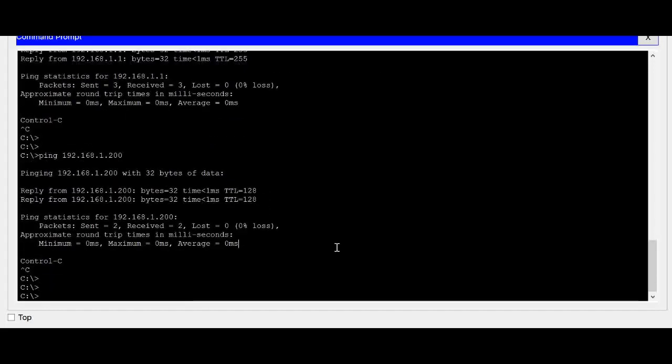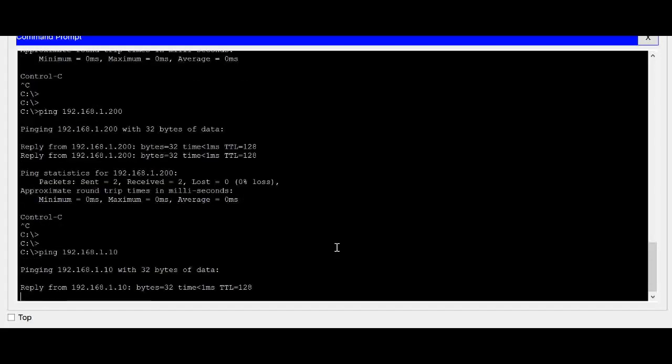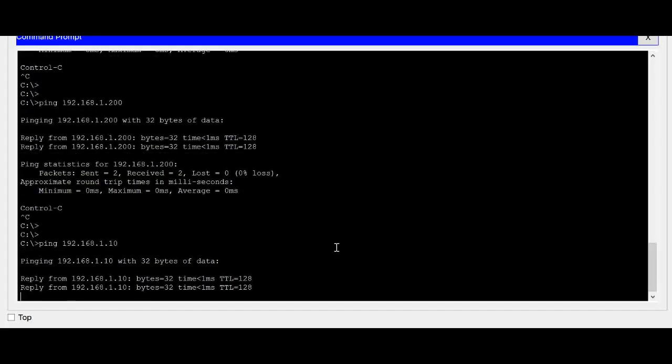So the other IP address was 10. The other PC IP address. So the other PC also I am able to ping.